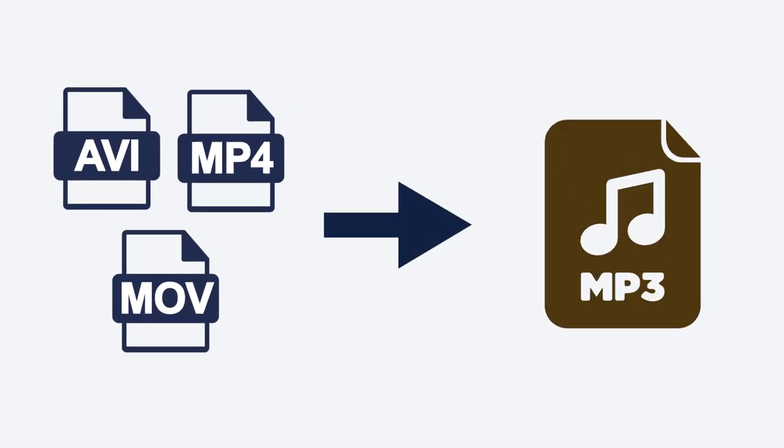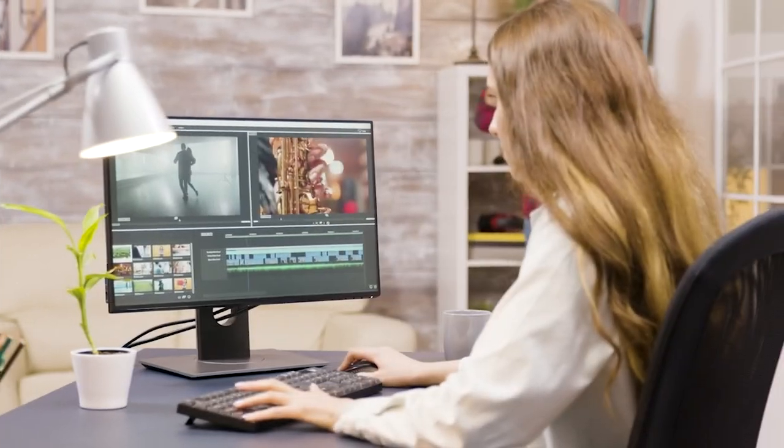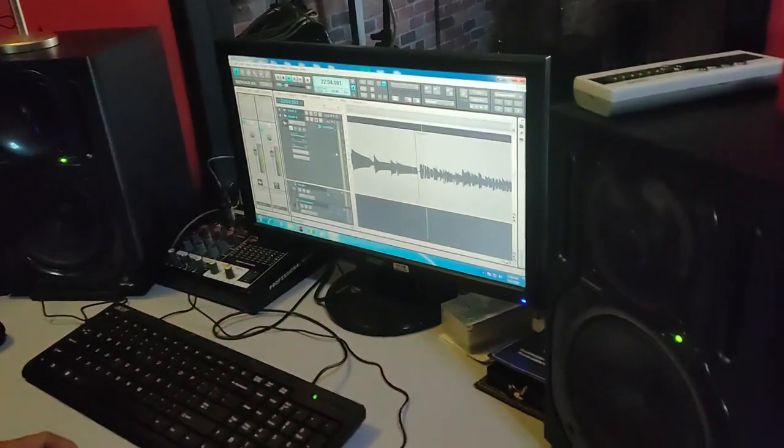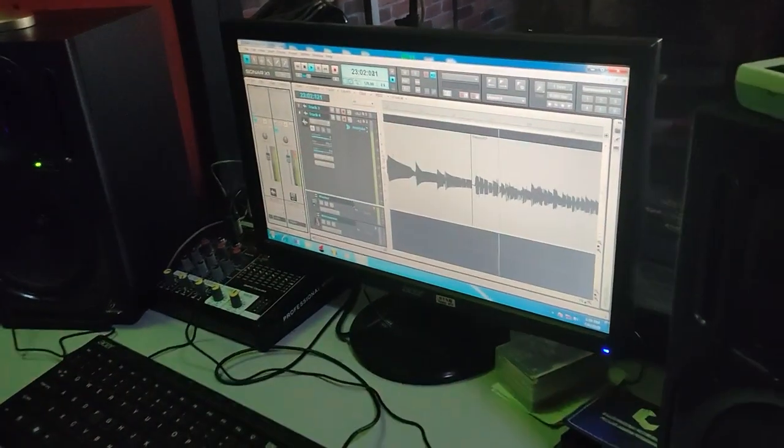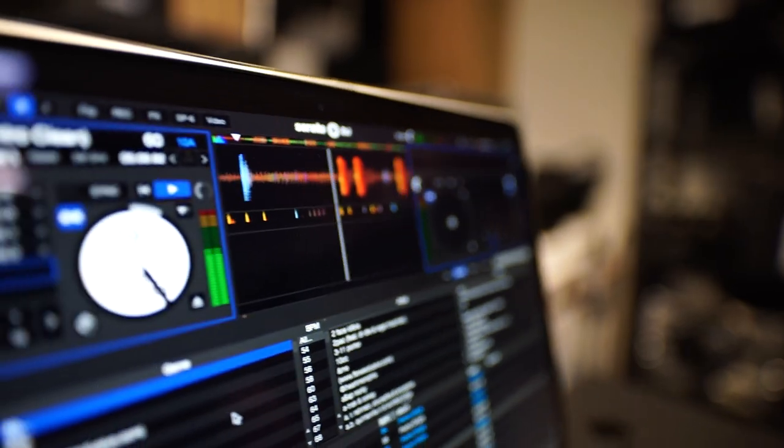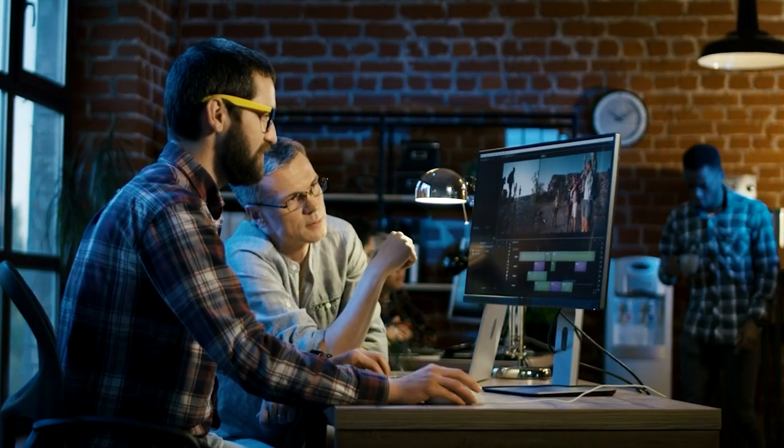There might come a time when you need to know how to convert a video to MP3. Maybe you're selling an audiobook, citing a movie quote for a school project, or extracting music and sound effects for your own original use.